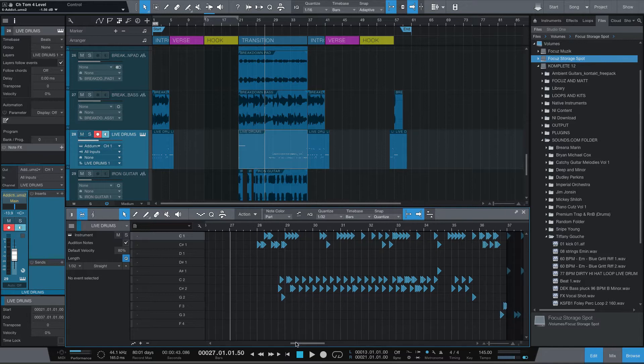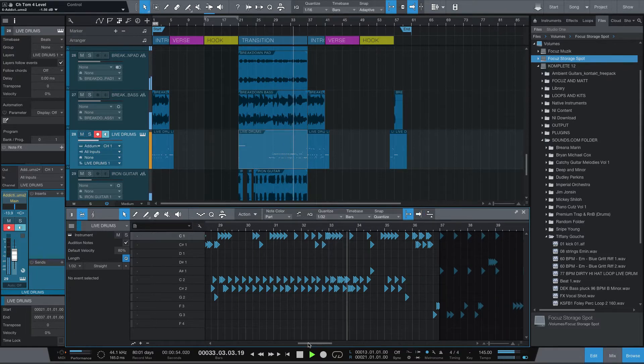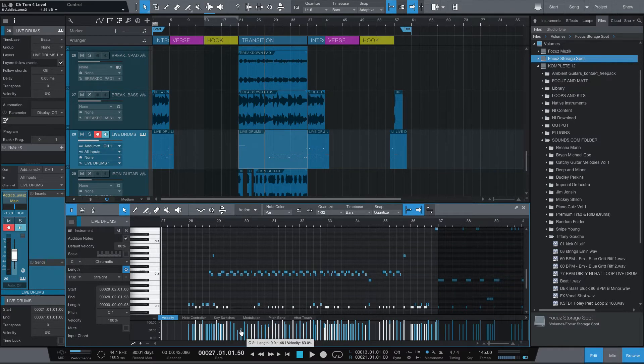Alright, so what we're doing — let's go here — we come in from the break. As you can see, I have this arranged as if I am a drummer playing. You'll see the velocity is different on everything; nothing is hitting at the exact same volume.